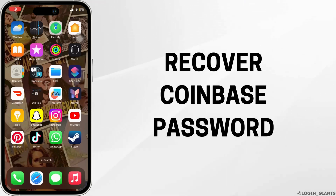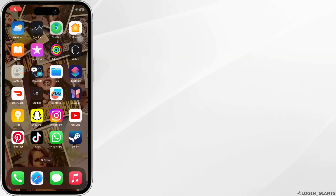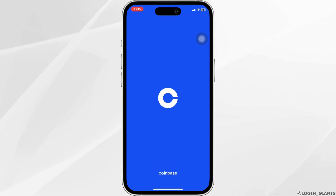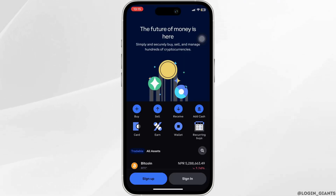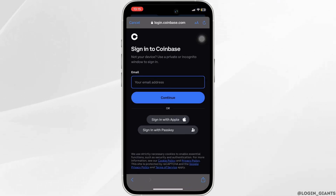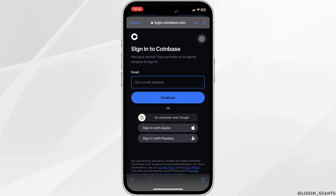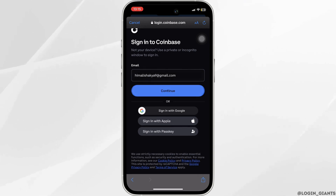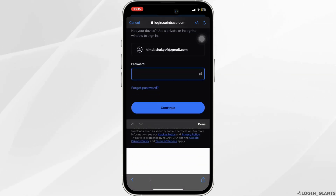How to recover a Coinbase password. The very first thing you want to do is head over to your Coinbase application and tap on Sign In at the bottom right corner. Now enter the email address of your Coinbase account and then tap on Continue.